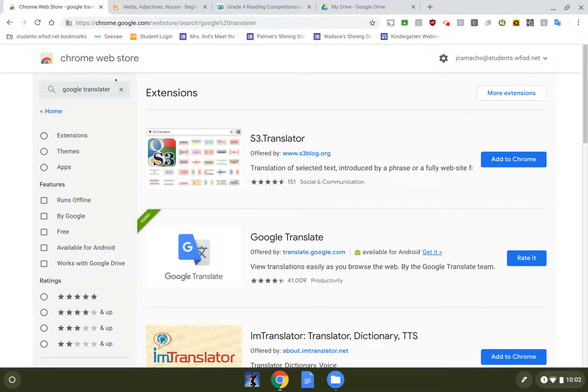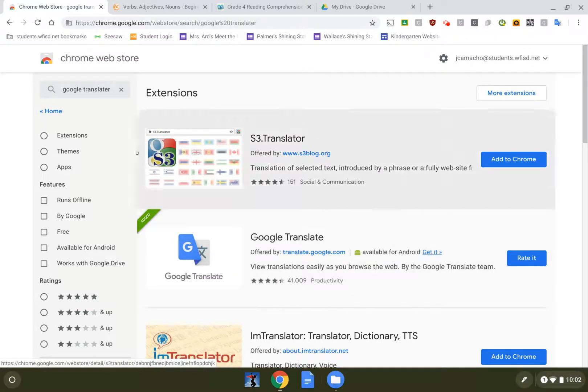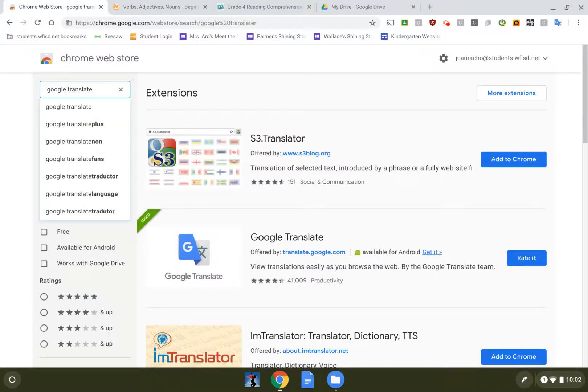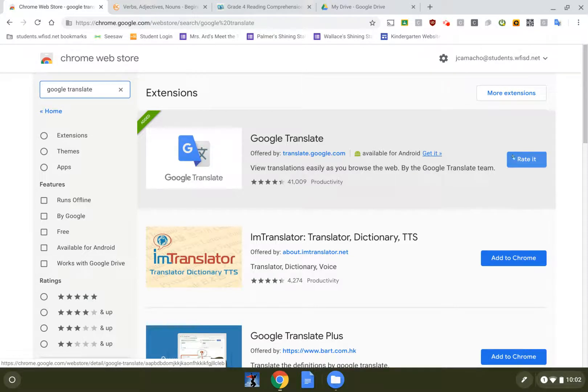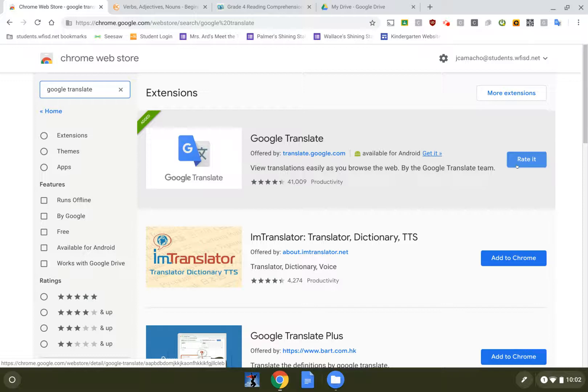I went to the Chrome Web Store and I installed Google Translate. So I searched for Google Translate and these are the results that came up. There's Google Translate and your button should say add to Chrome like this one does right here.